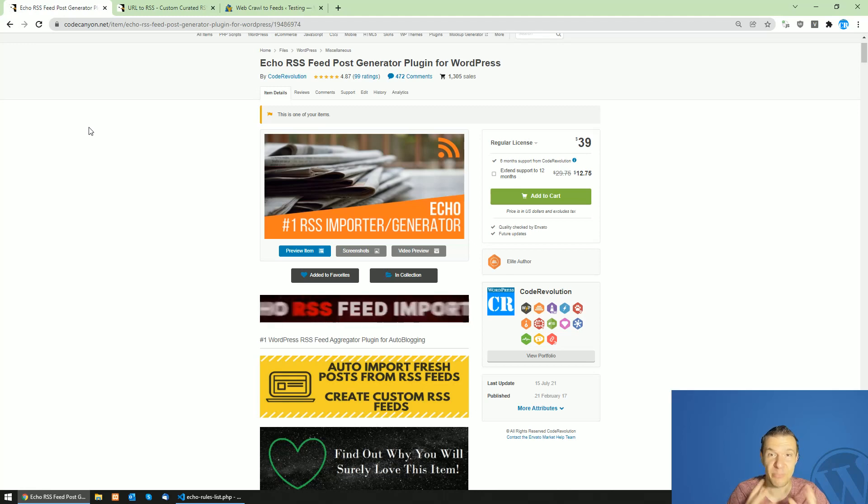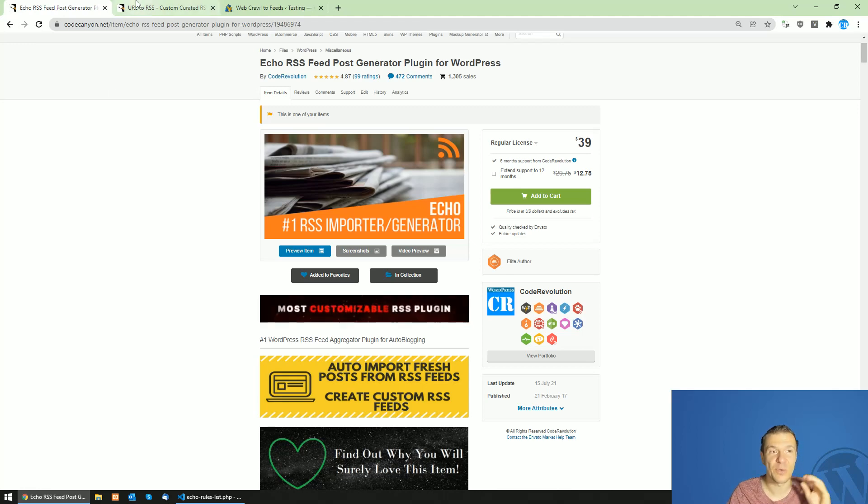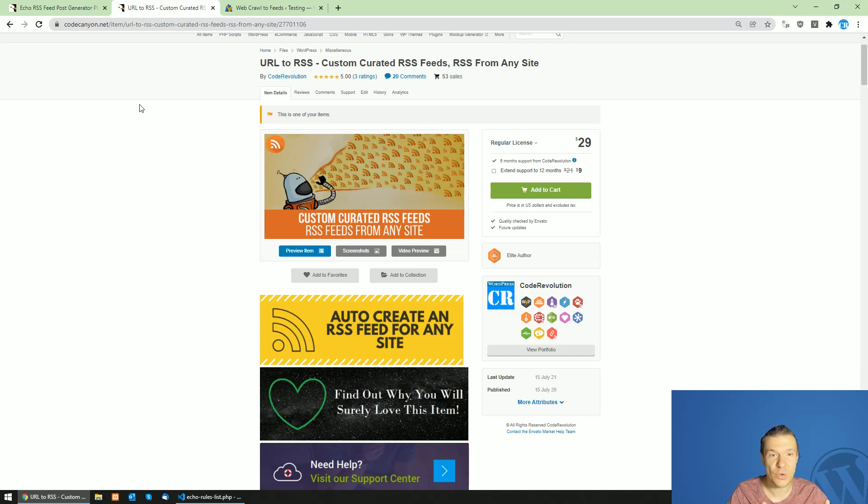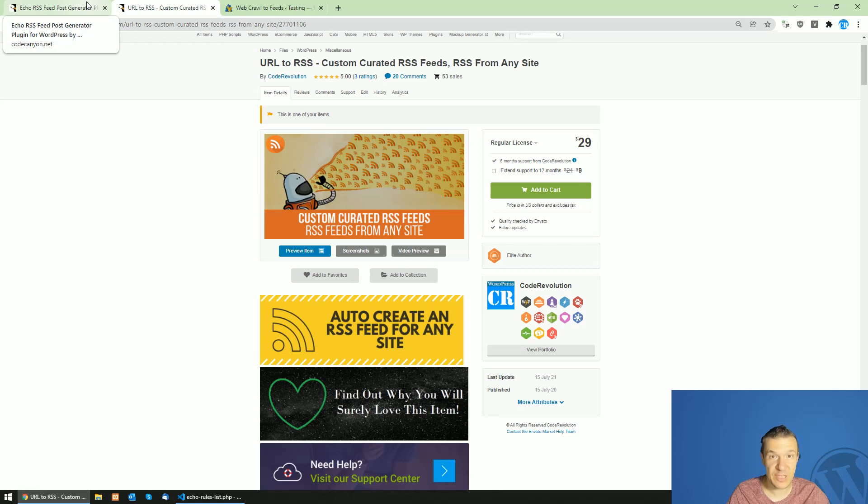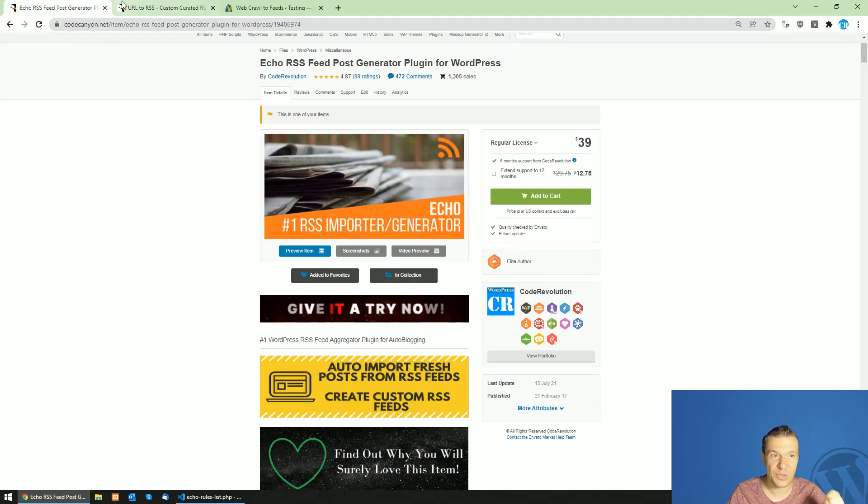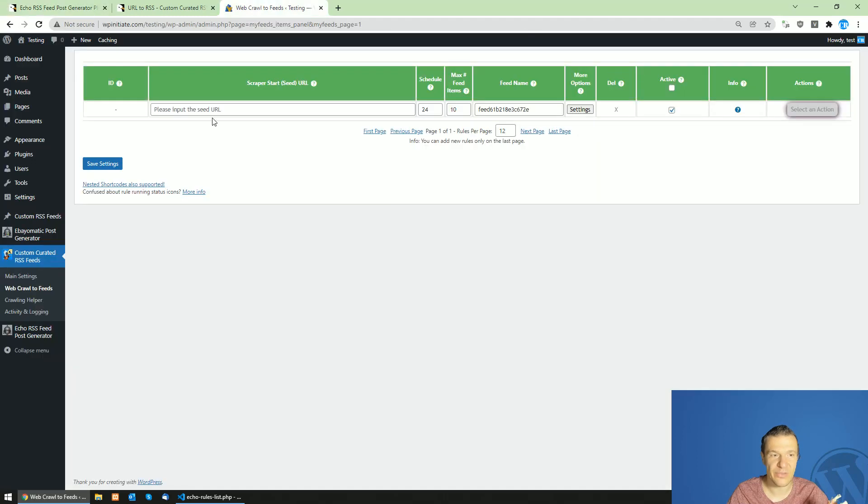So you can create RSS feeds from any site using the URL to RSS plugin and import the feed content as posts using Echo RSS. This is how you can combine these two plugins.